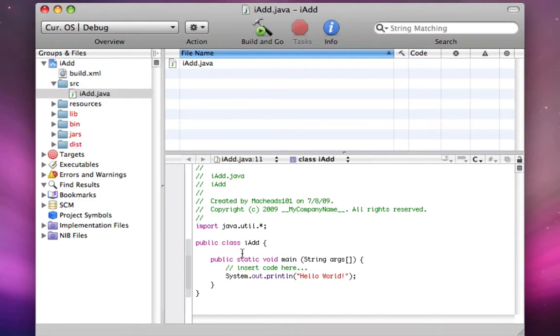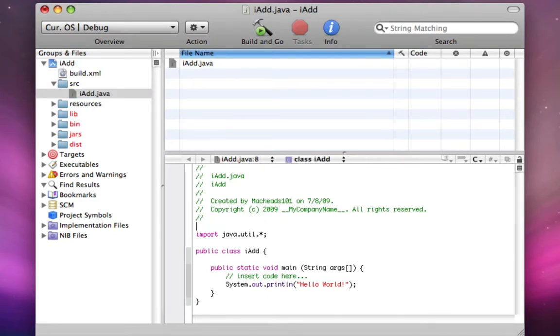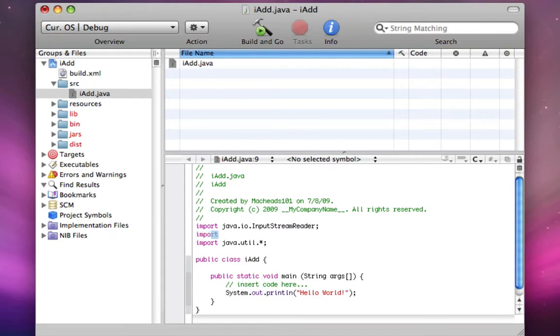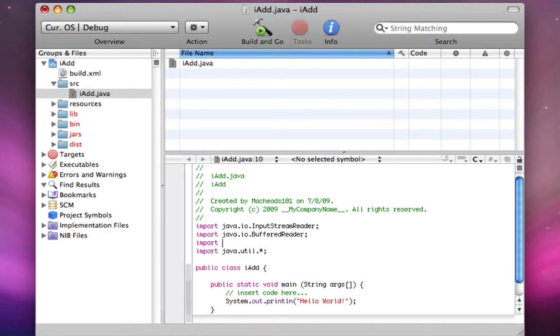Now, we're going to import a few extra things. First, we're going to import java.io.inputStreamReader. We're going to import java.io.bufferedReader. And we're going to import java.io.io exception.